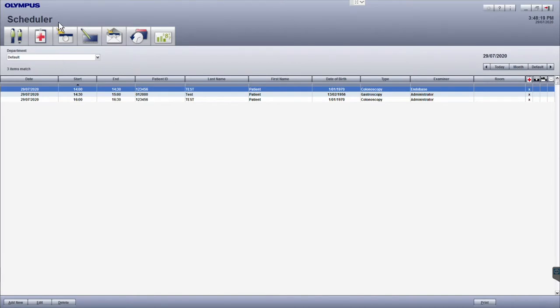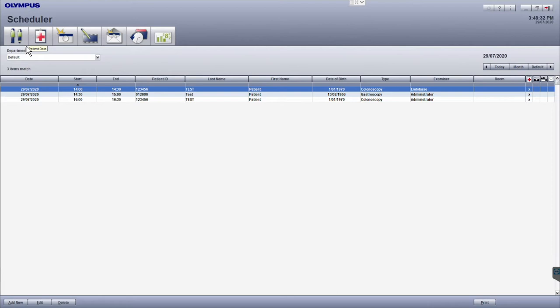When Endobase opens, you will see the scheduler, which is the home screen of Endobase. At the top of the screen, you will see different module icons to perform the different functions within the software. To navigate through Endobase, we progress through these different modules from left to right to complete the full documentation workflow.